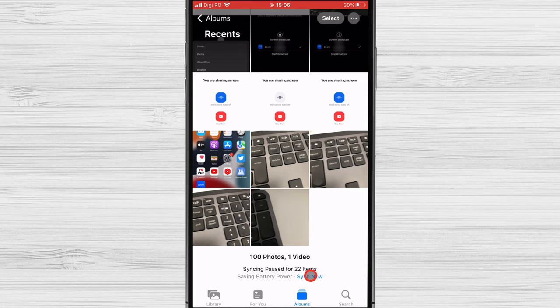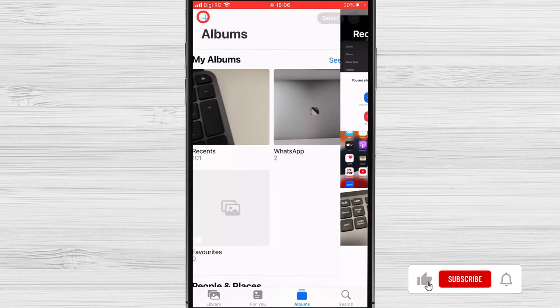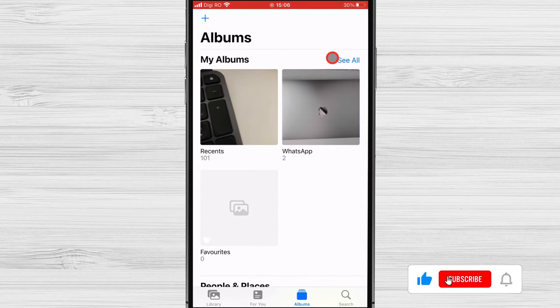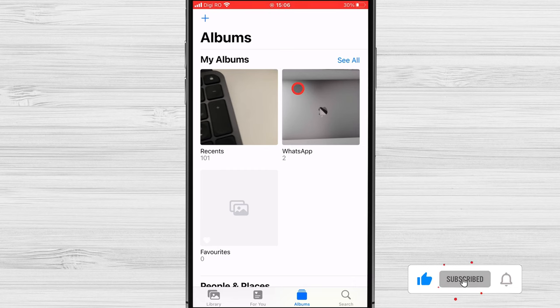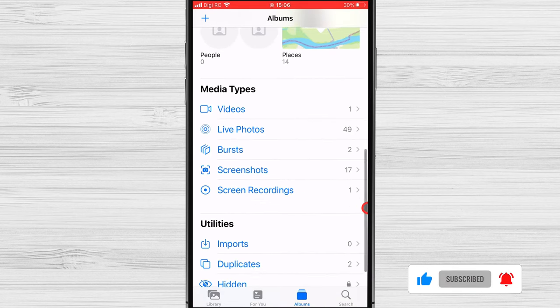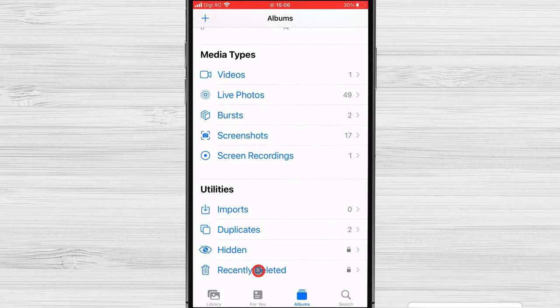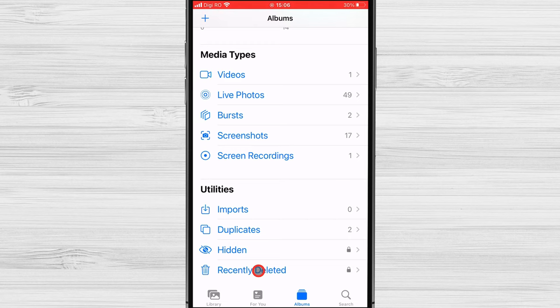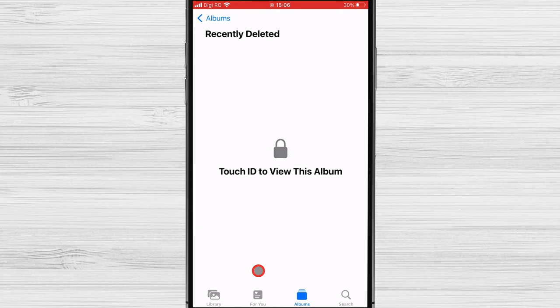Tap on Albums or tap on the arrow from the top left. Scroll down and find the Recently Deleted folder or Trash. Tap it. Sign in with your Face ID or fingerprint.